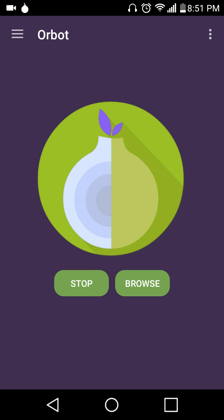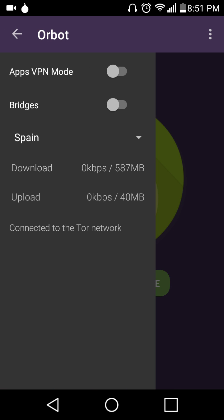Now Orbot is a Tor proxy that will connect you to the Onion Network, which is this anonymizing network that was developed by, I believe it was the U.S. Navy, and the only reason it works is because people use it too.